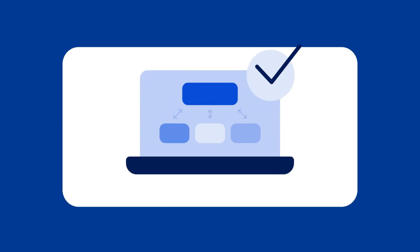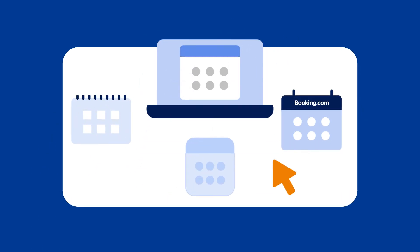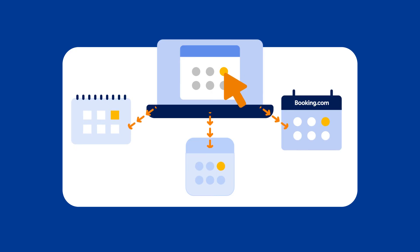If you're using a connectivity provider, we recommend handling all property updates through them rather than through your Extranet calendar to ensure changes are saved correctly.